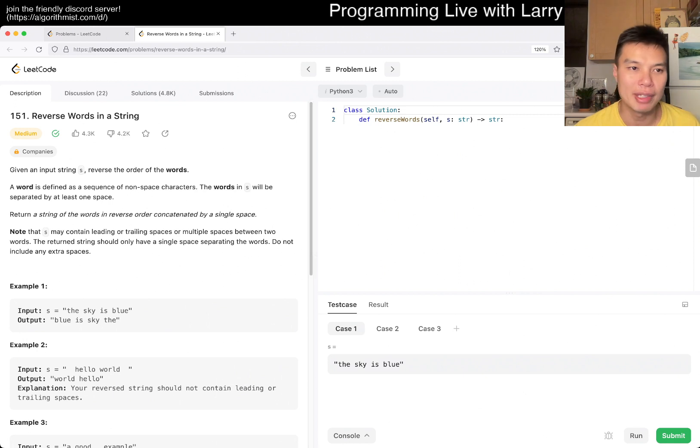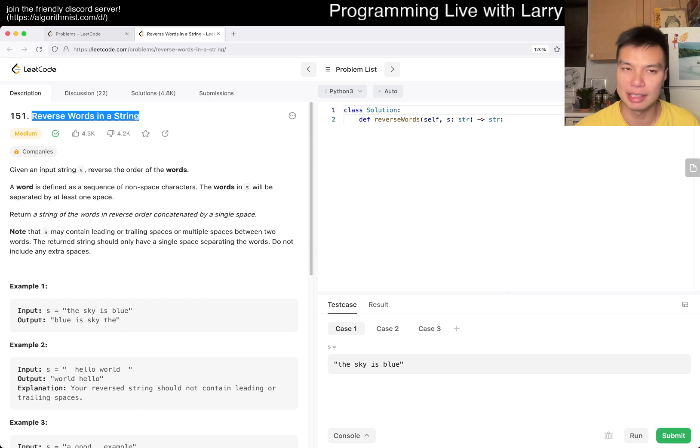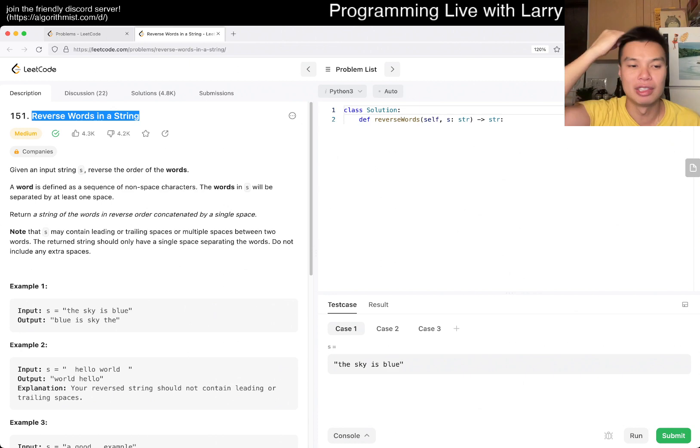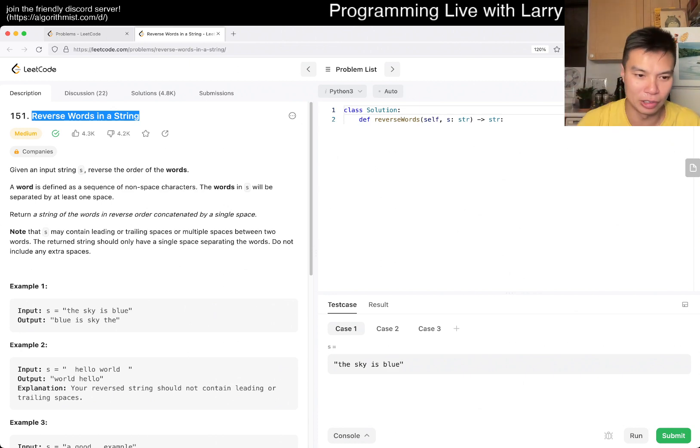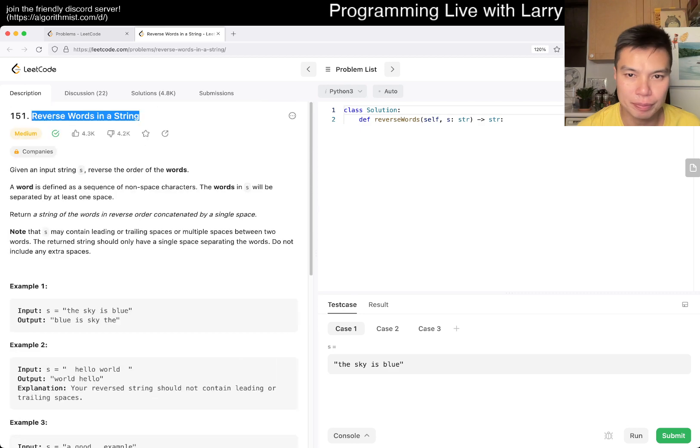Anyway, today's problem is reverse words in a string, so it seems like I will do another problem after this. Definitely hit the subscribe button and do that problem with me as well if you feel like this problem is too silly to do.